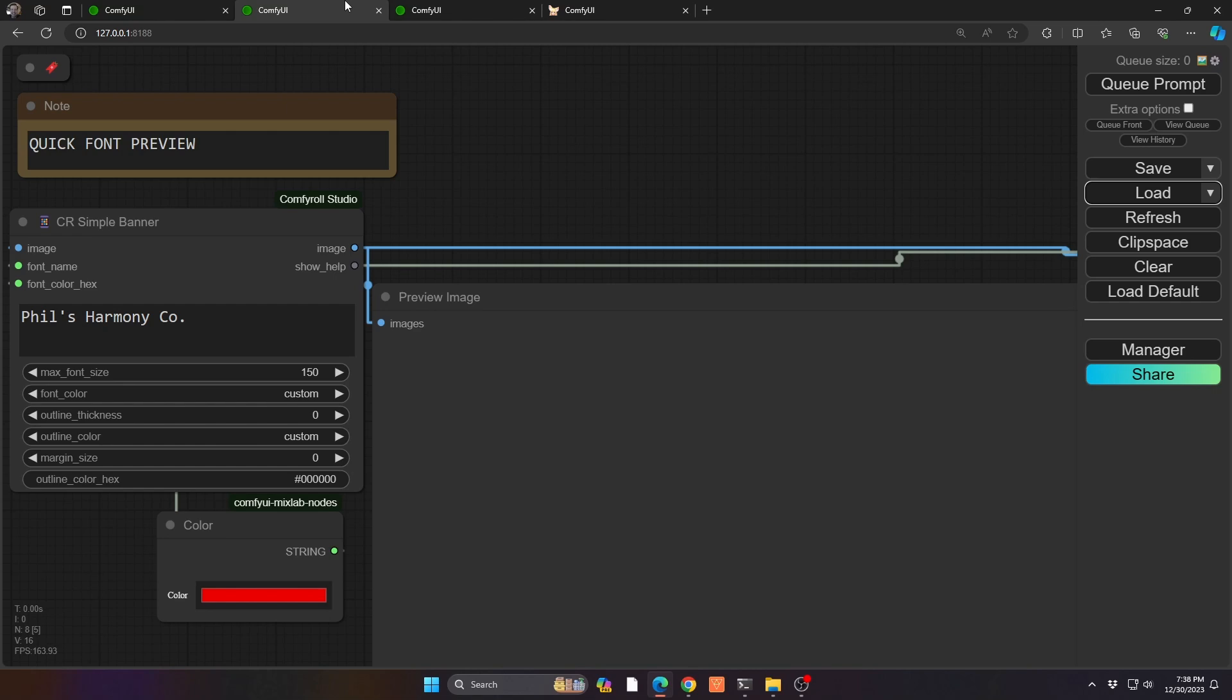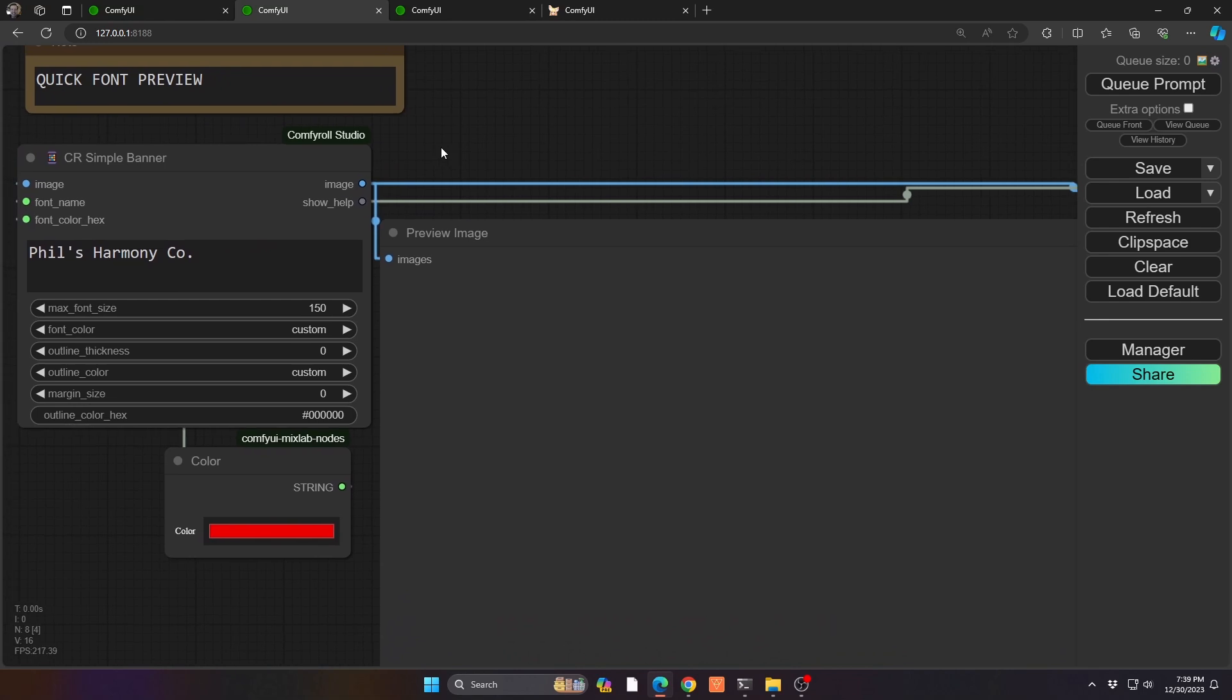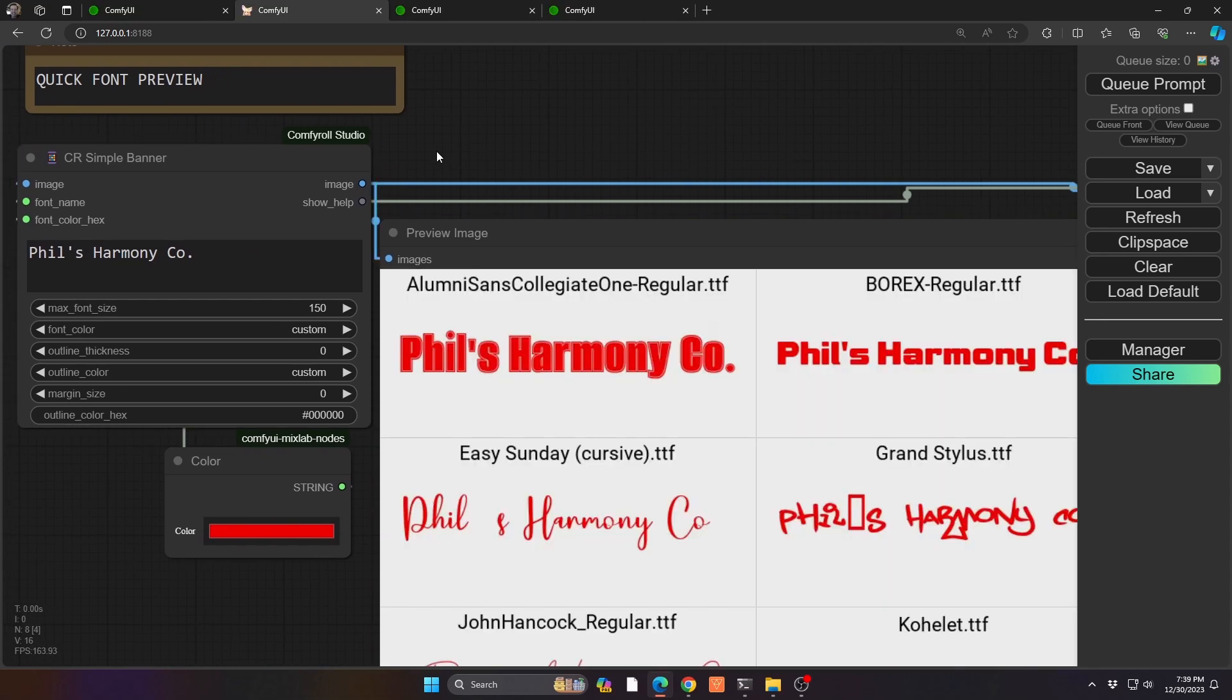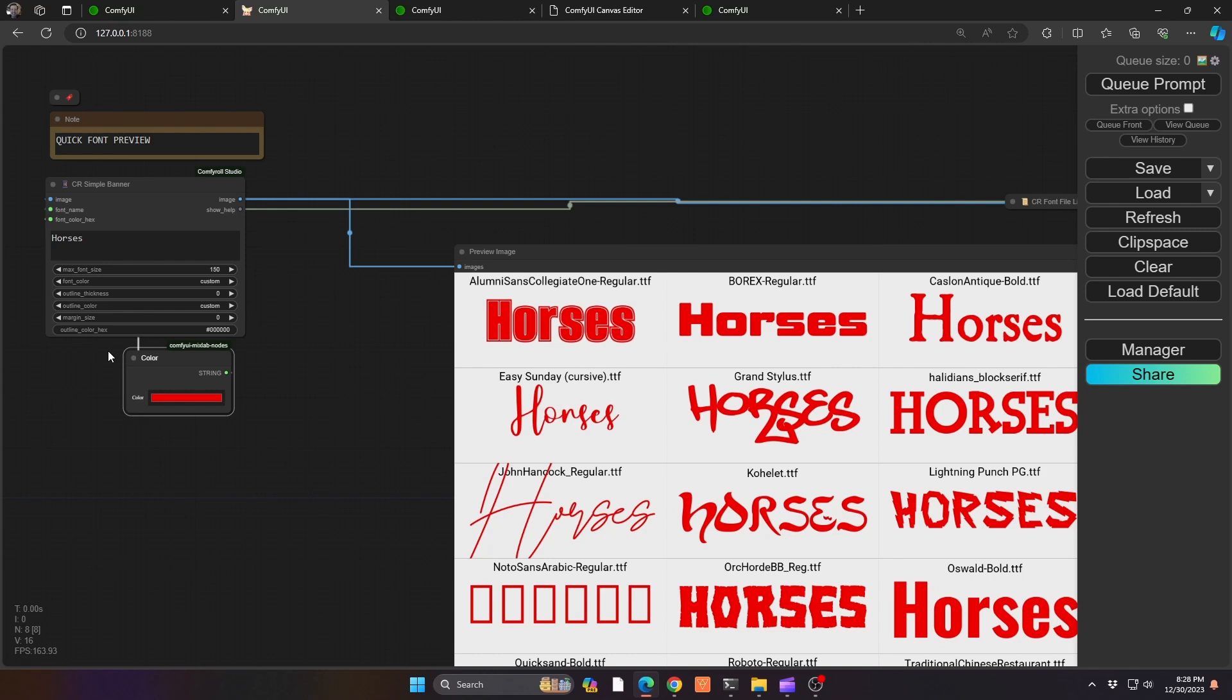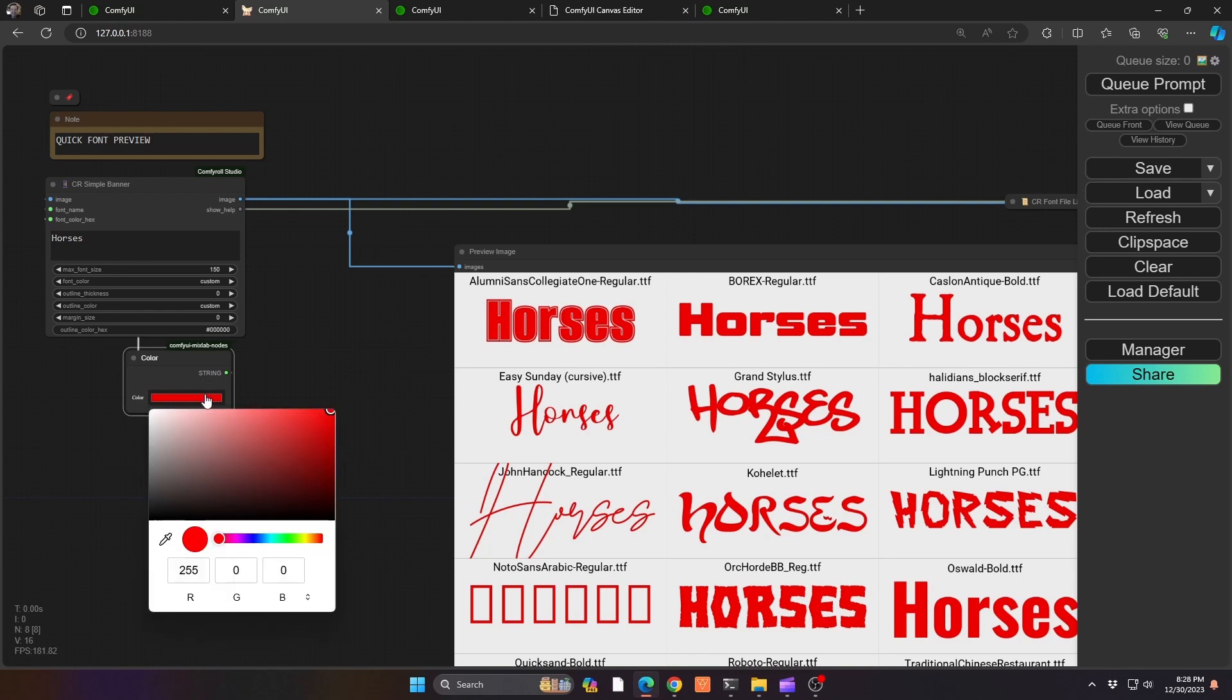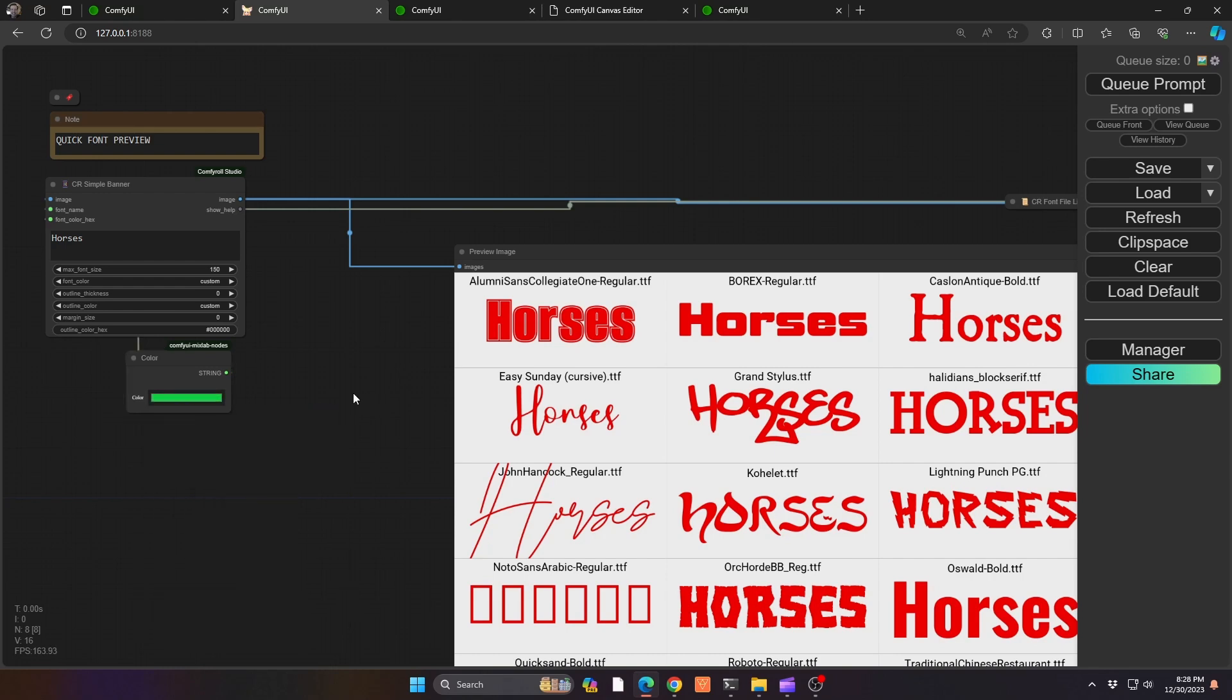This is the Comfyroll Studio. You'll notice that the name has changed from Comfyroll to Comfyroll Studios now. You don't have to do anything other than just simply updating your custom node in your manager. It's the same library. But what you'll see in this workflow is I run it here and it lets you preview the text in the actual font. You can change the font size, the color. Another cool node that I found recently is this MixLab node, this color node. I found this one to be very effective because if I want to select a custom color, I don't have to guess what the hex is anymore. I can just simply click it and choose what color I want to select. So it's very cool.